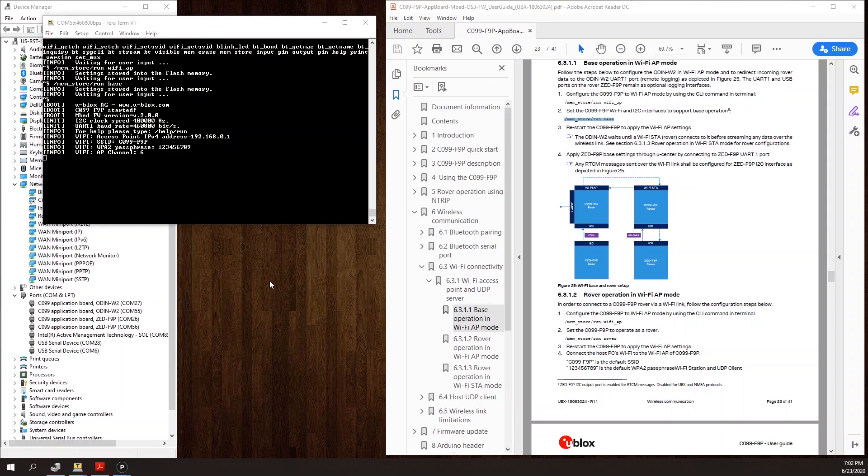The next step is to set up the rover. To do this I'm going to follow section 6.3.1.3 in the application board user guide.